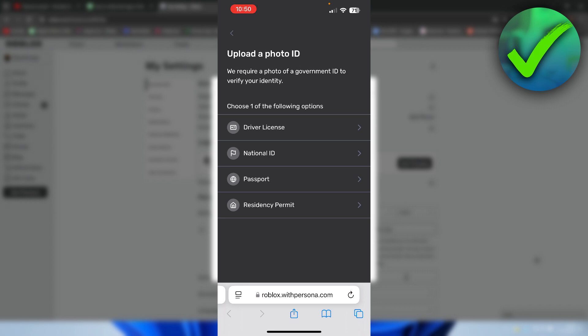So we can either, at least for me, I can either select driver's license, national ID, passport, or residency permit. I'm going to select a national ID.